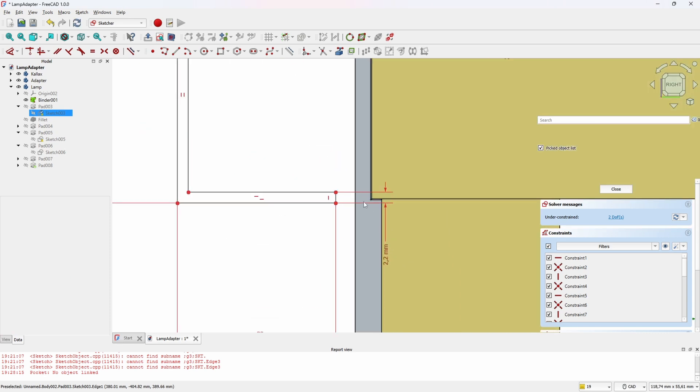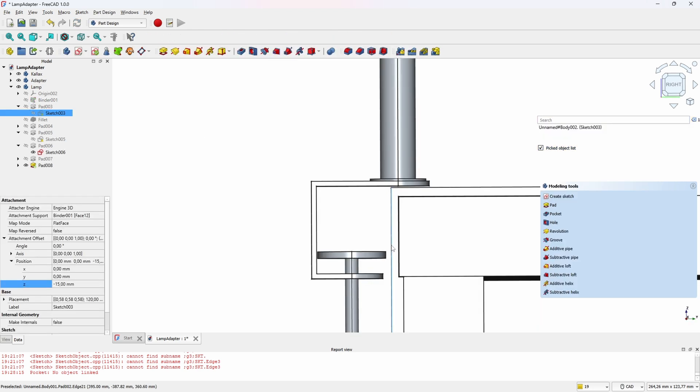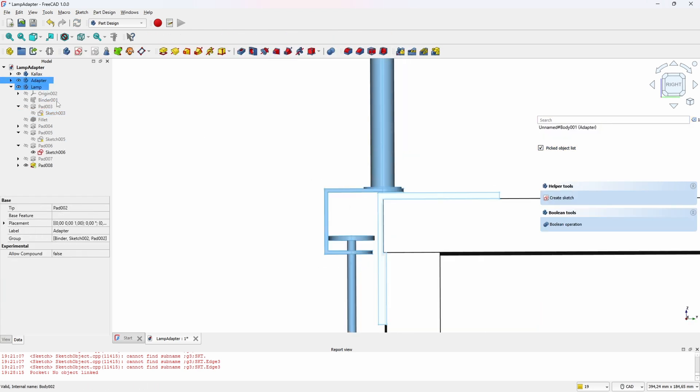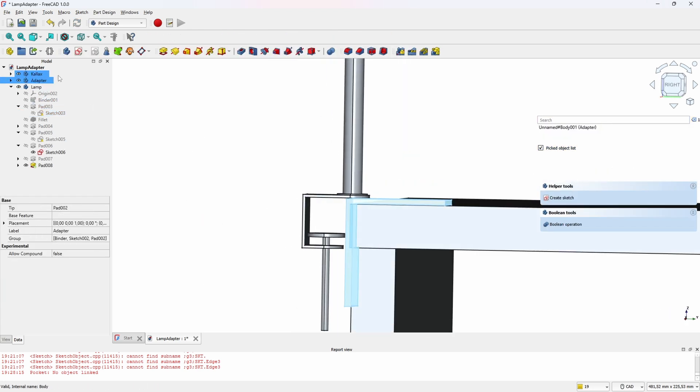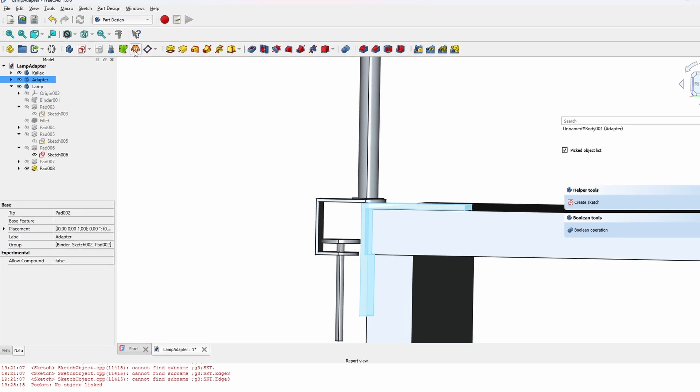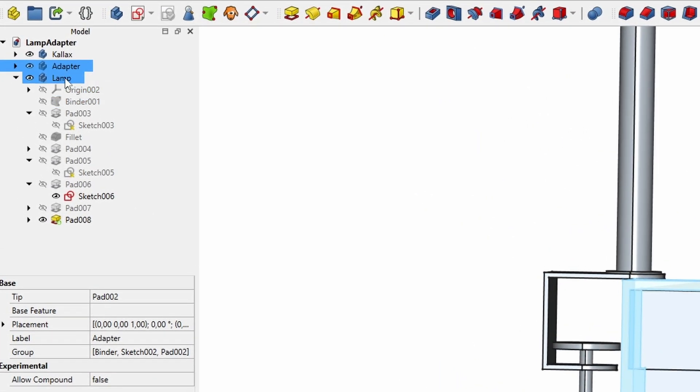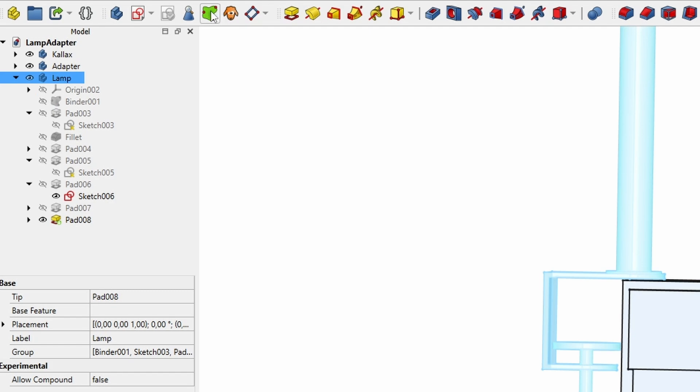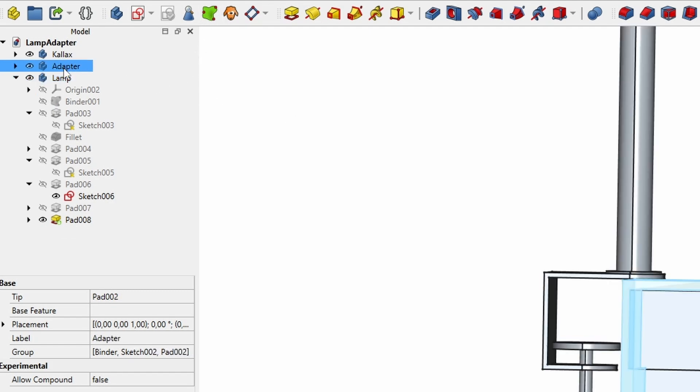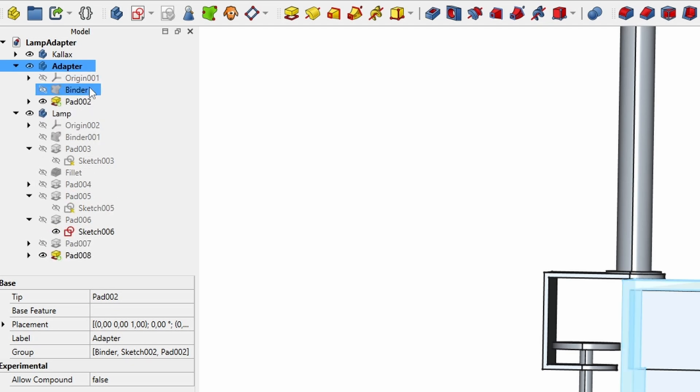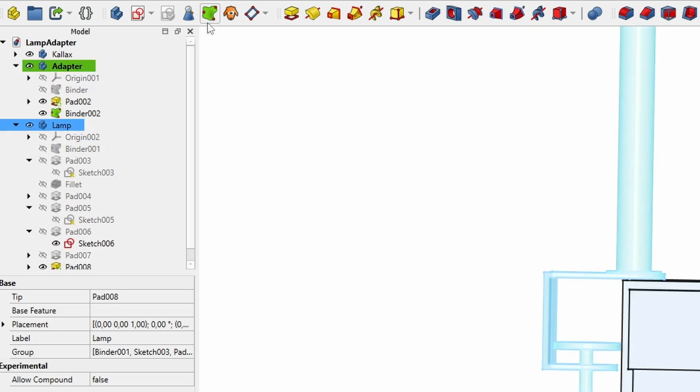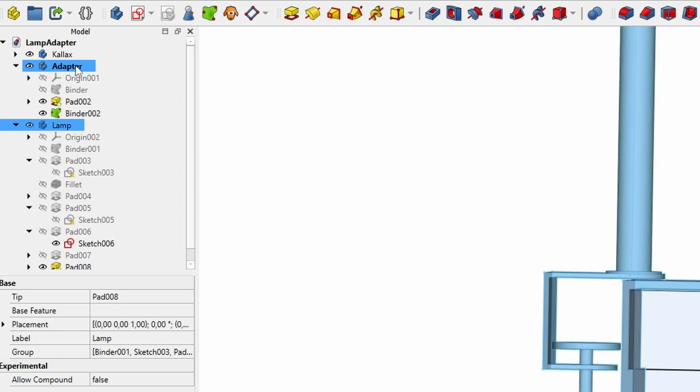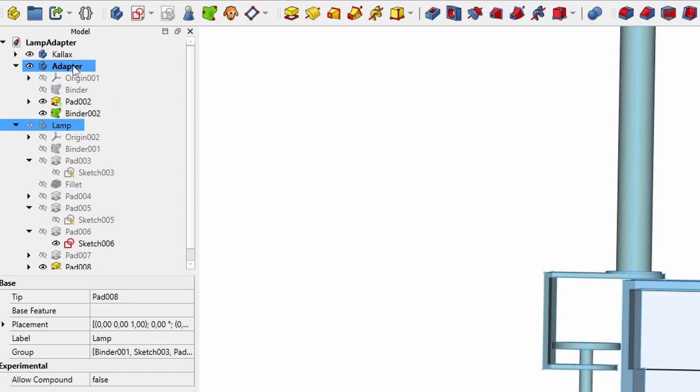We can make the mock of our lamp more useful by creating another shape binder for this as well. Let's make the adapter the active body, which we didn't here—it needs to be in bold like that. Then we select the lamp and press the shape binder button. Now we have a shape binder and we can hide the lamp.